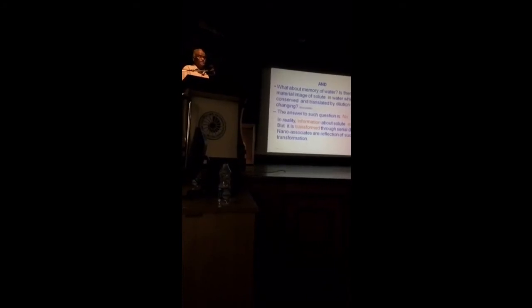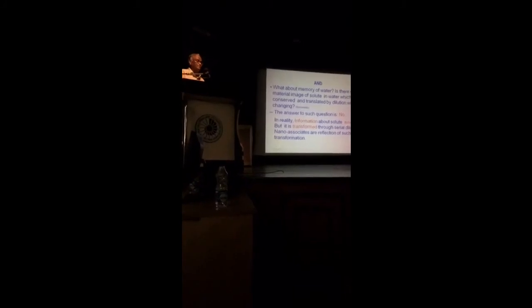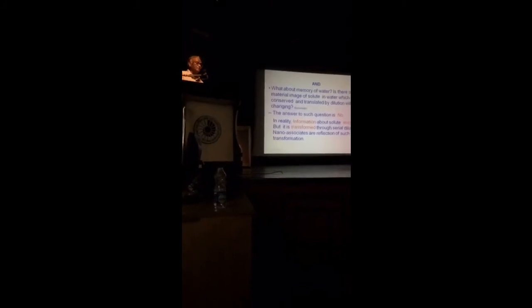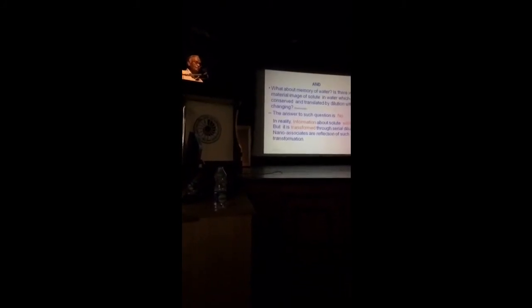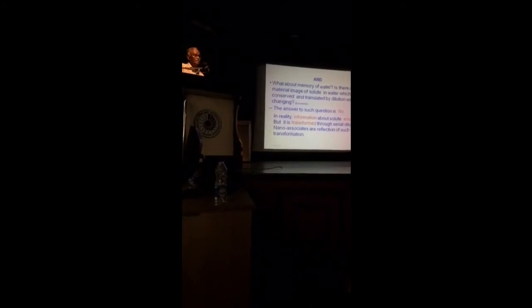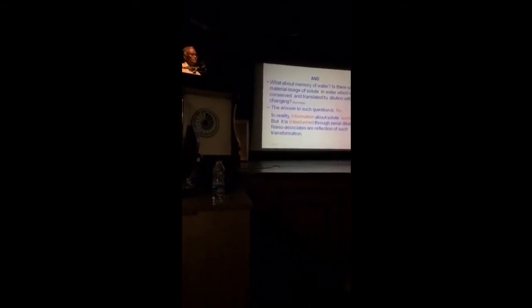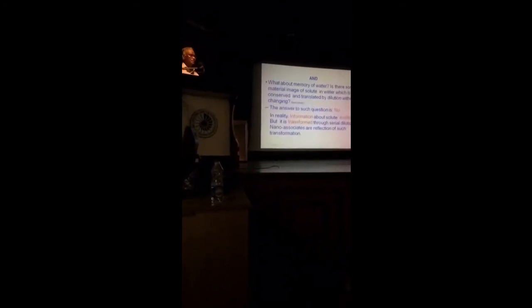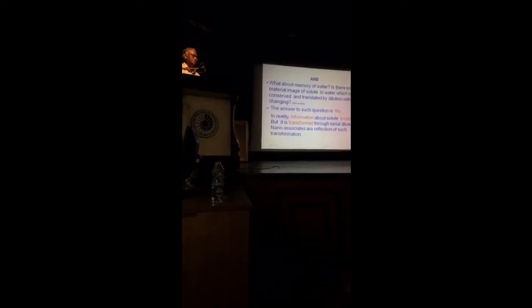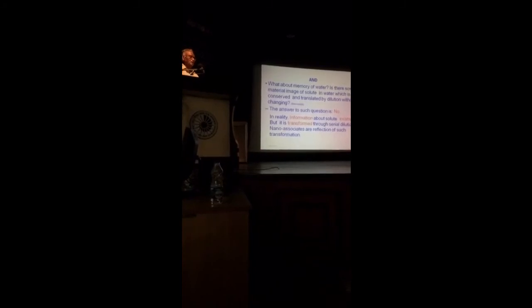And it is evident from the clinical results also that you will find sometimes low-potency action is different from action of high-potency medicine. For example, silicea low-potency medicine has one kind of action, but silicea high-potency has another kind of action.